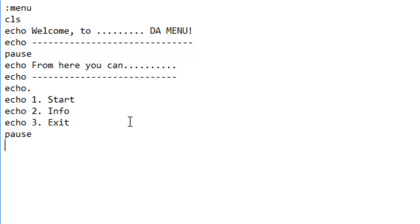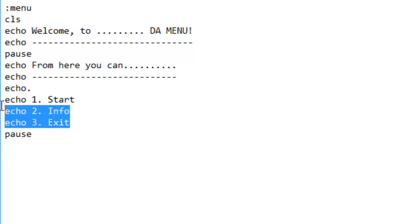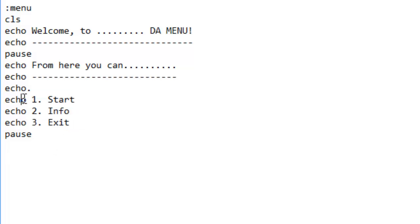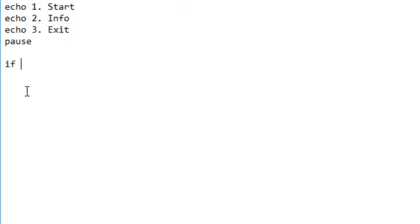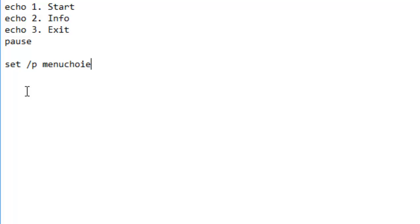Pause. So now we've done that, we're going to create the little mechanism which reads what the user enters, either one, two, or three. Let's do this first: set /p menu choice, you can put anything there but just remember to edit it later, equals.